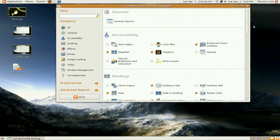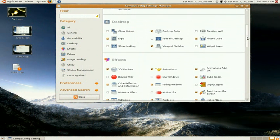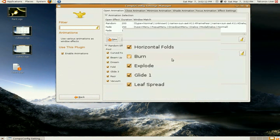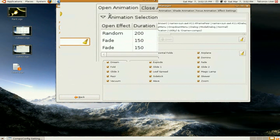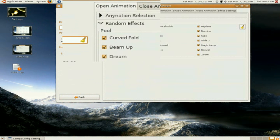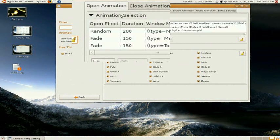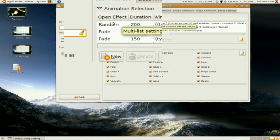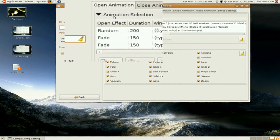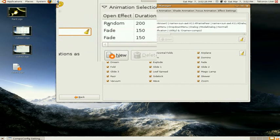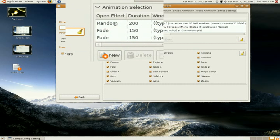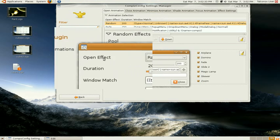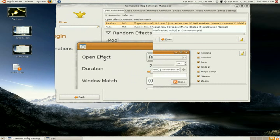You want to go into animations, which is down here on effects, and double click on that, and here you have a drop down menu for animation selection. Click on that, and I have my effect for opening windows as random, but you can do whatever you want for it, just double click on that, and you'll see this window pop up.